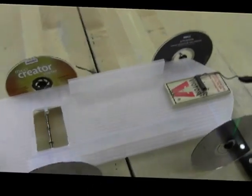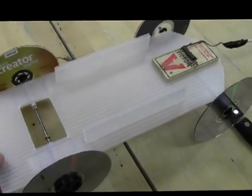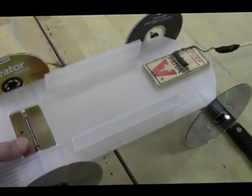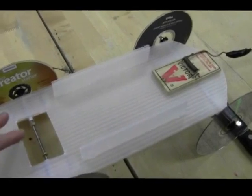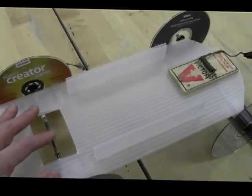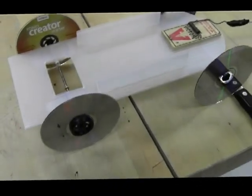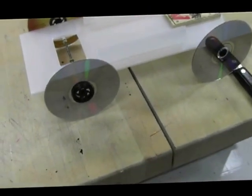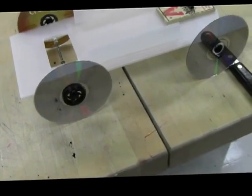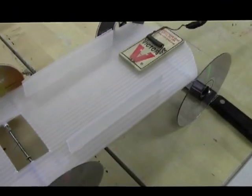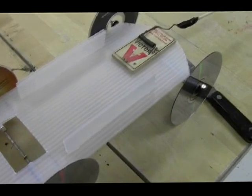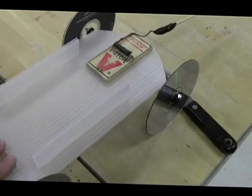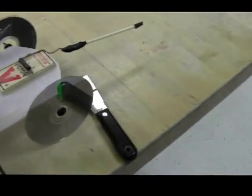You can use anything you want for the frame, for axles. You can see here I just used a 1 1⁄8 inch welding rod, actually. Some CDs as my wheels and just some heavy-duty plastic for my frame. I have some frame supports here.